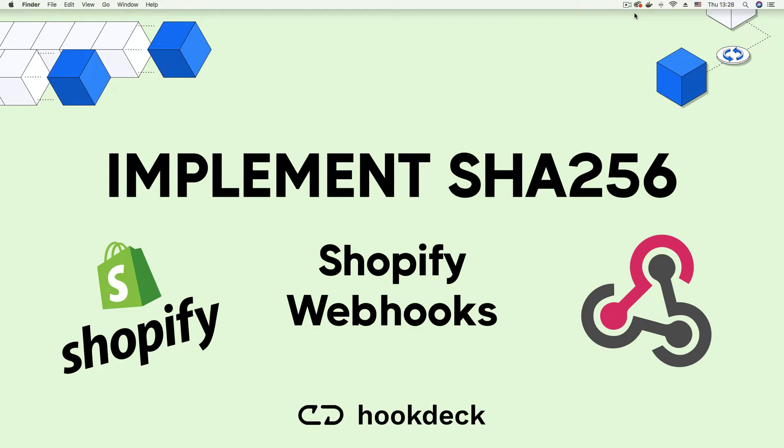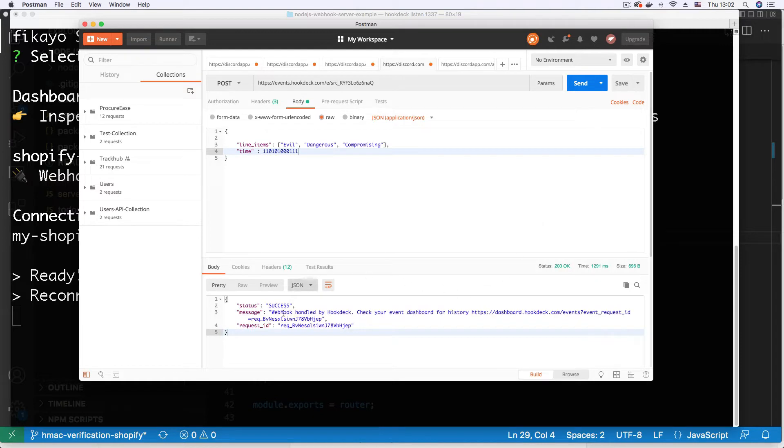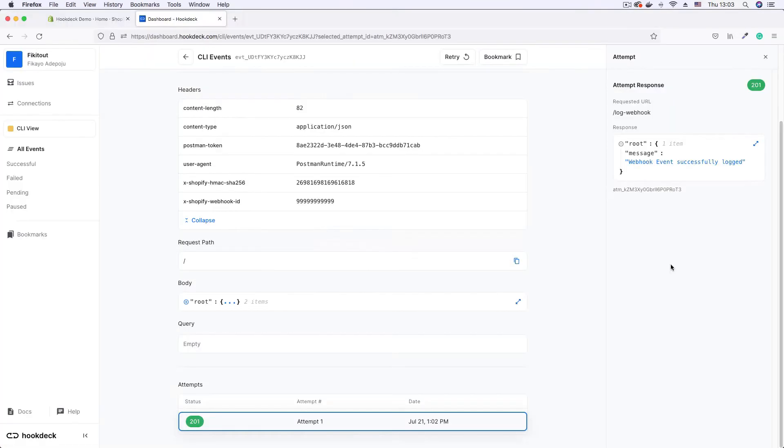Hi and welcome to this video where we look at how to implement signature verification to authenticate webhooks. We begin by looking at a common vulnerability with webhooks which allows any client to send requests to a webhook URL.